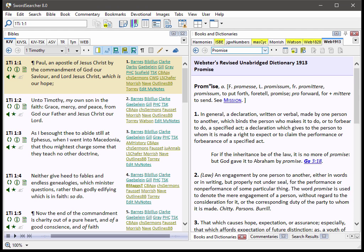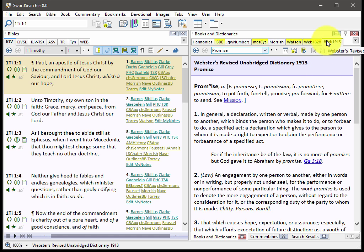Let's take a look at a few of the new features in Sword Searcher 8. First, we've got the Webster 1913 Dictionary.